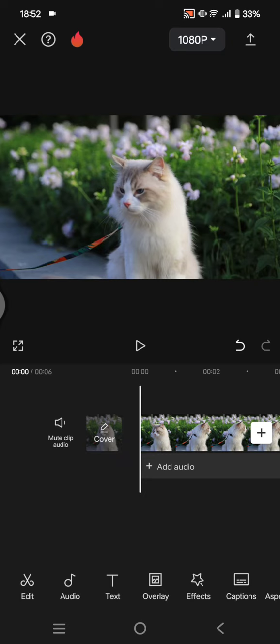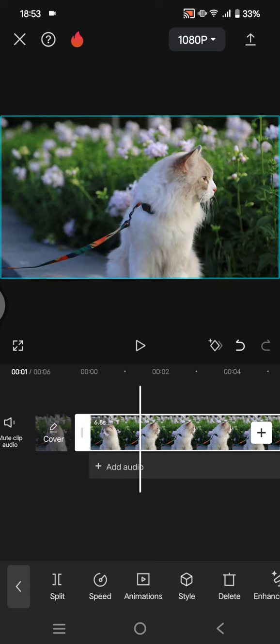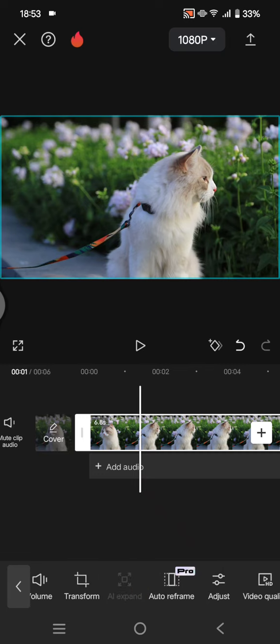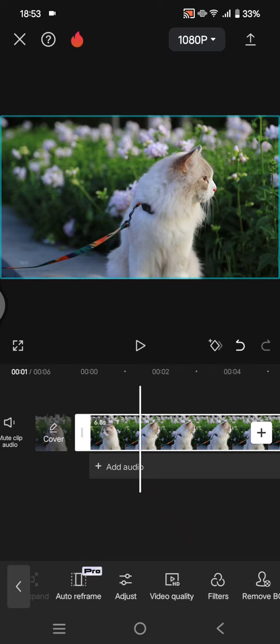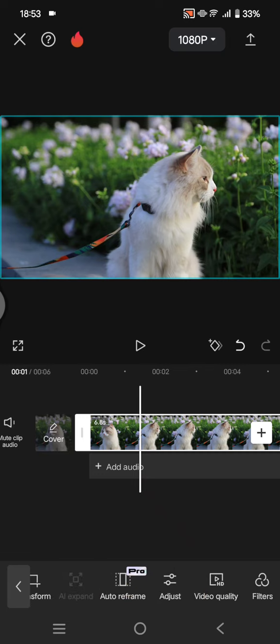So here I'm going to show you how to use it. First, click on your video here on the timeline and swipe until you find this auto reframe feature.